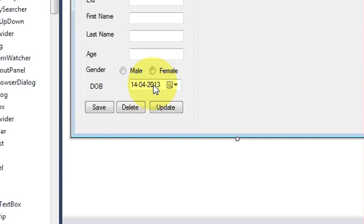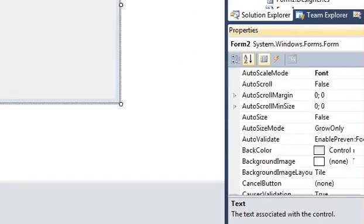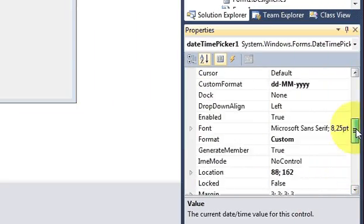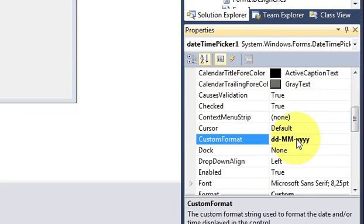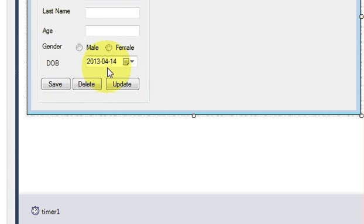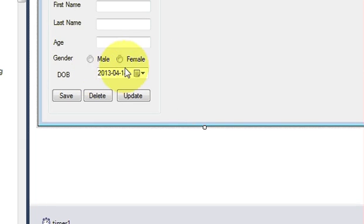The problem is, if you are using MySQL specifically, it takes the date in a certain format. MySQL takes the date in the format: first year, then month, then day. Our current format is not like that, so I need to change the format — first year, then month, then day.